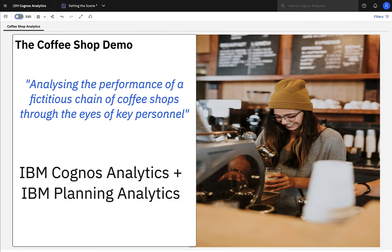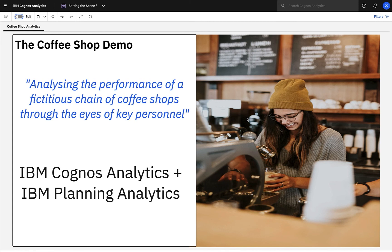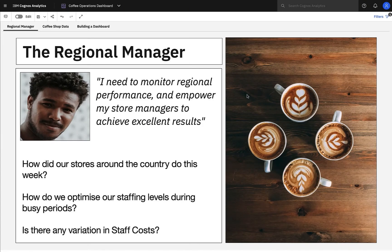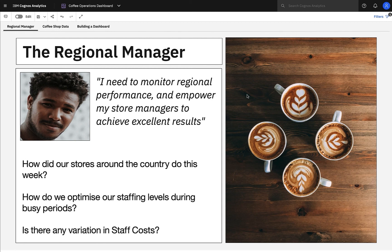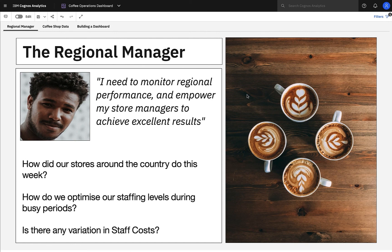In this demonstration, we're going to be showcasing Cognos Analytics 11.2, by analysing the performance of a fictitious chain of coffee shops, by stepping into the shoes of key personnel. We'll be able to see how the IBM Cognos Analytics and IBM Planning Analytics working together can help us to gain insights quickly to make effective decisions. As Regional Manager, I need to monitor our coffee shops across the country and help my store managers achieve excellent results. I need to know, how did our stores around the country do this week? How can we optimise our staffing levels during busy periods? And are there any significant variations in staff costs over the year?